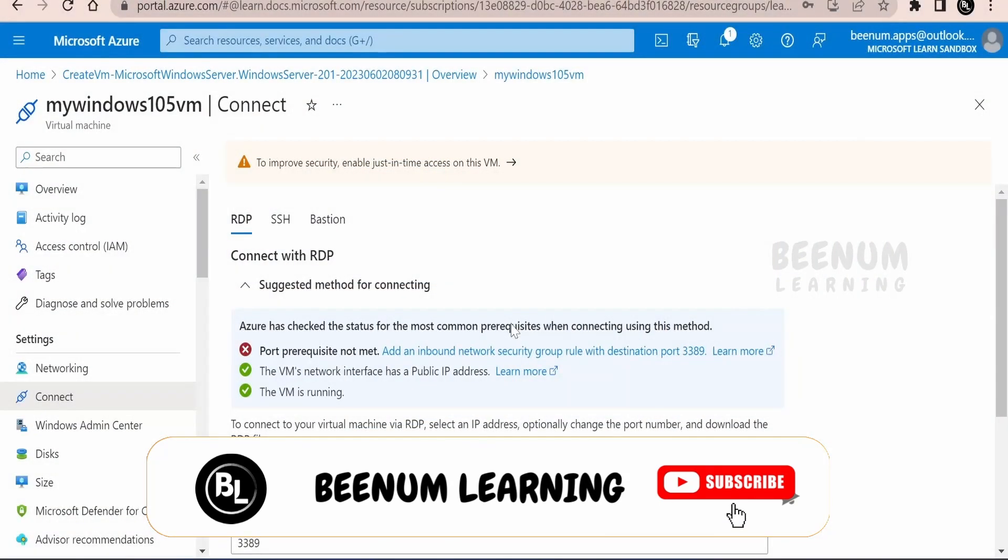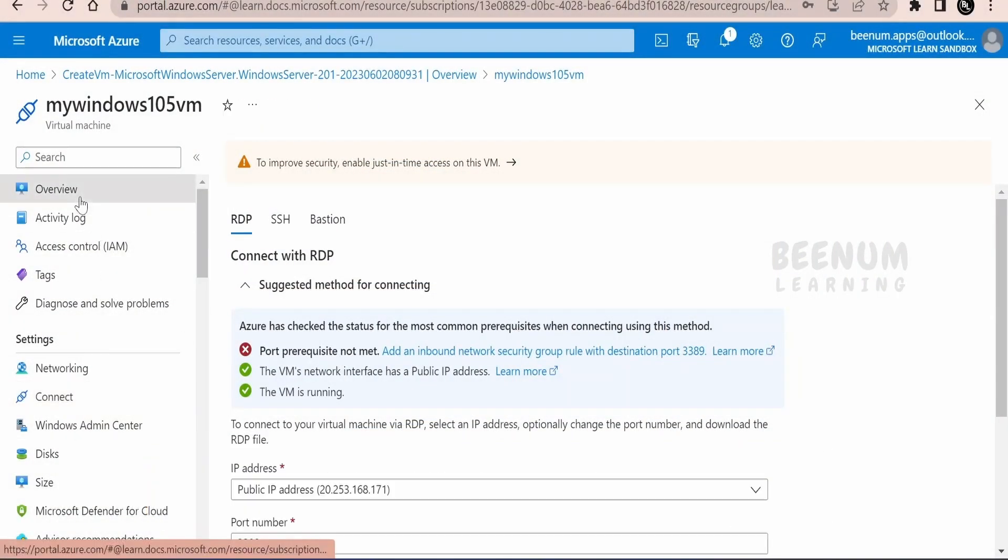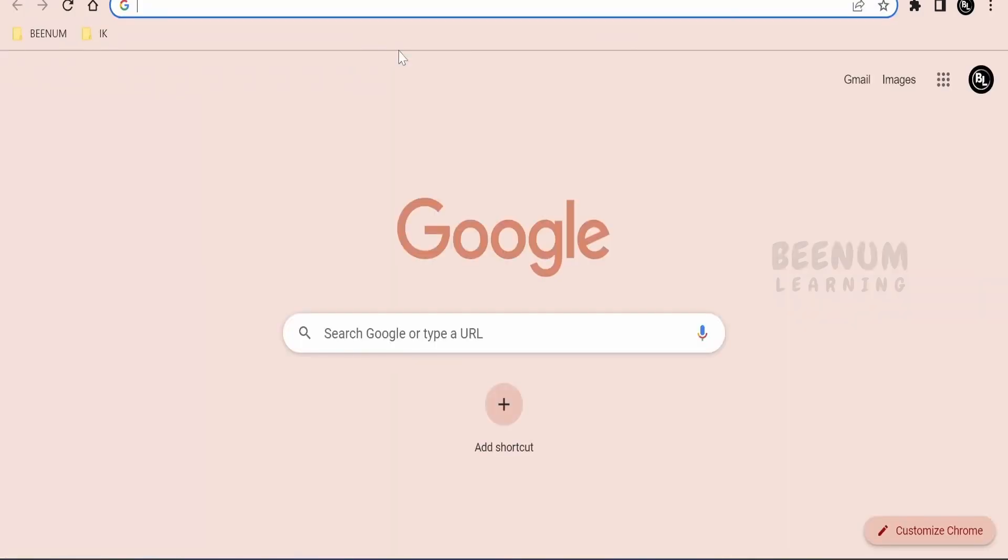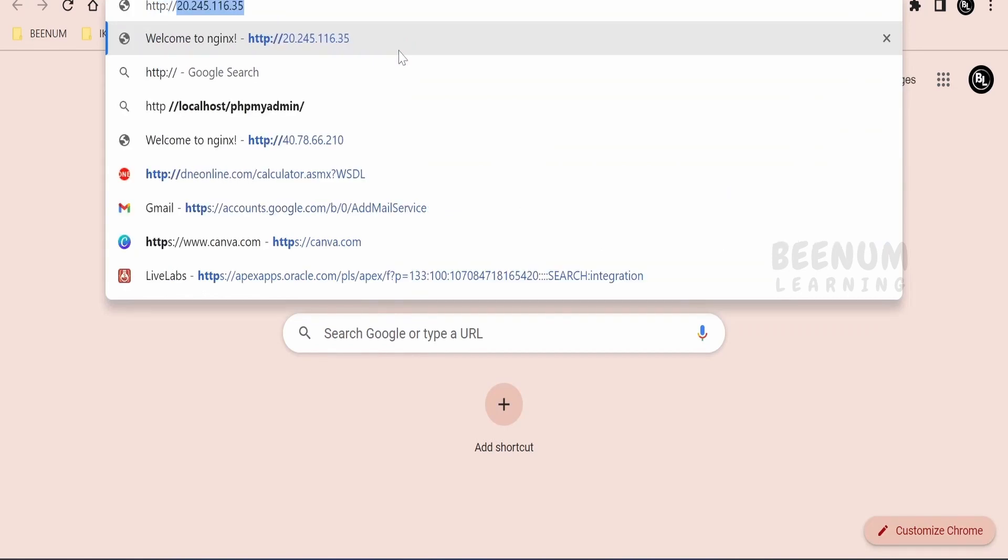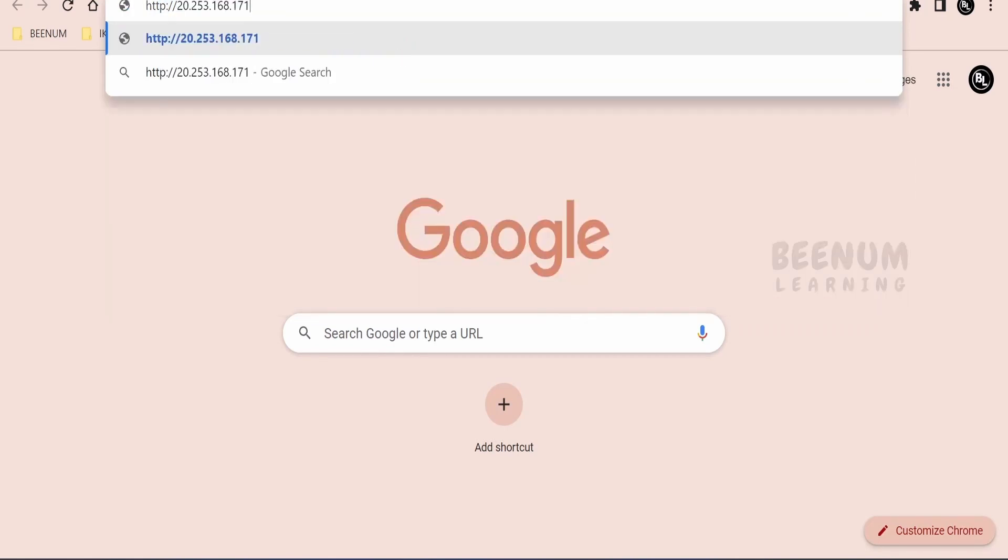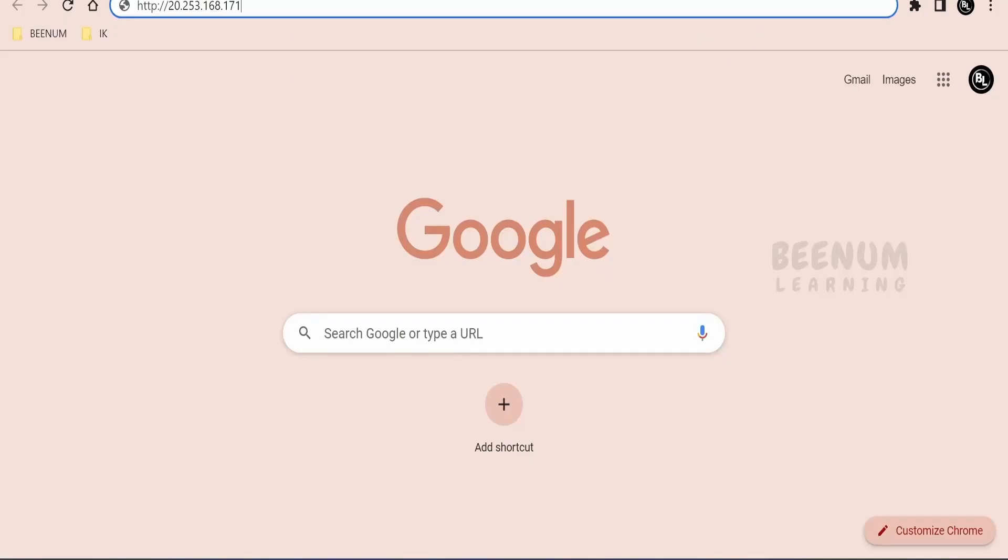Once the web servers get successfully installed in the virtual machine, you will be able to access the VM with the help of IP address. Now I will create a new browser tab over here and I will write http colon slash slash and the IP address, the public IP address of this VM ending with 171. Click on enter. Now if you click on enter,